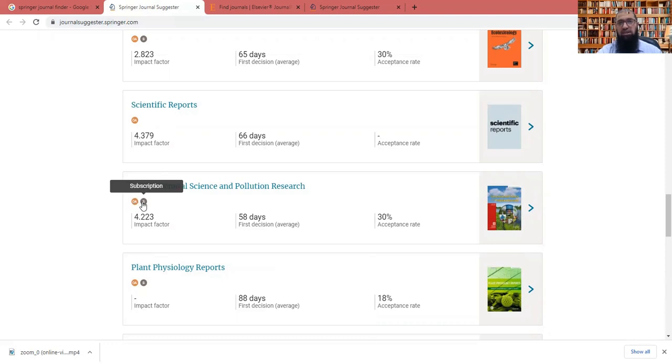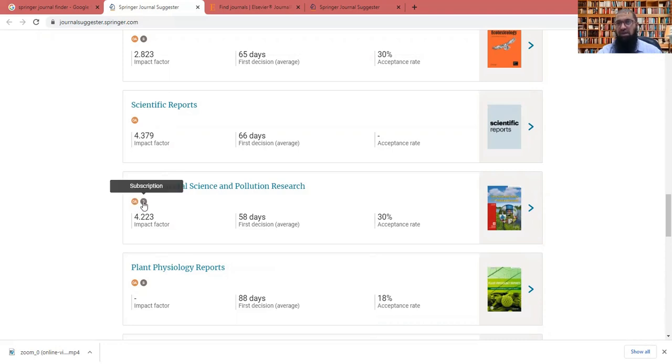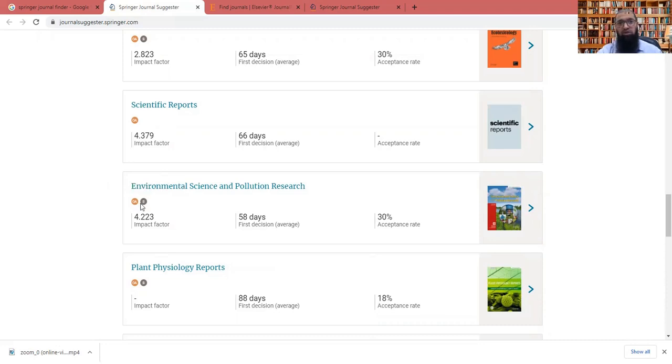Also, this journal is subscription based. It means you need not to pay for its publication. But it will be not available online everywhere means it is not open access. So this journal I'm choosing because I do not want to pay for this, my publication, I do not have the publication fee available. So I am choosing this.